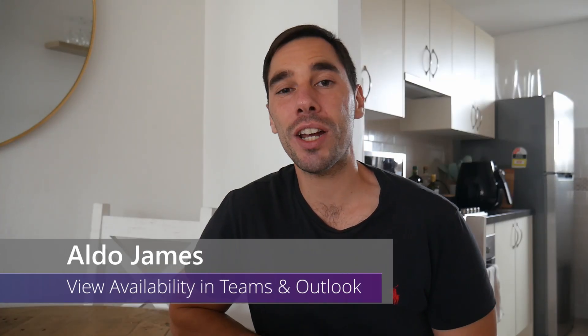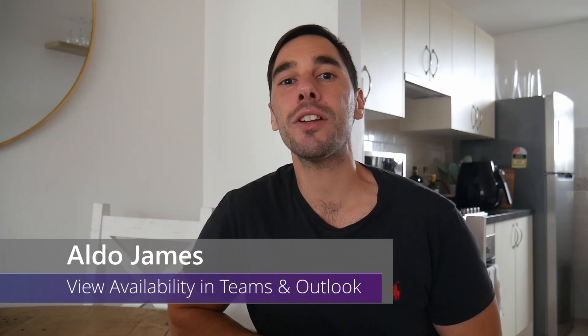Hey, what is up everybody? AJ here. Welcome or welcome back to the channel. In today's video, I'm going to teach you how to check somebody's calendar in both Microsoft Teams and Microsoft Outlook.